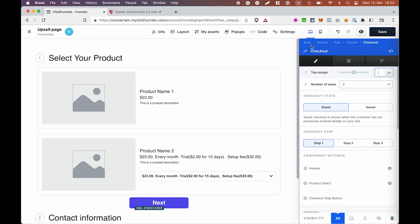But I will not go into the details of how the checkout element works. You can just check out the help center article about this element and then click around. What we need to understand in order to use the checkout element in the upsell or downsell pages are the checkout states.